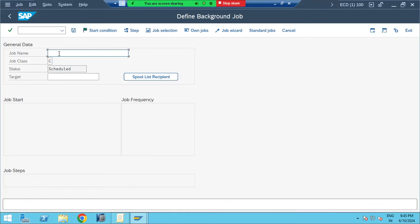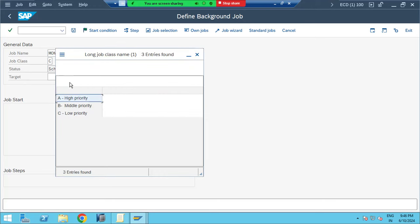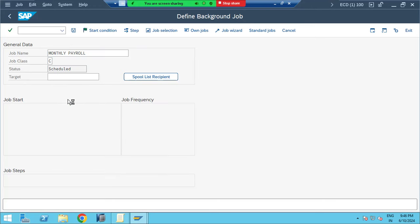We need to provide the job name — for example, 'Monthly Payroll'. That is the job name. Then what is the job class? There are priorities: A class means very high priority, B is medium priority, C is low priority. If it's a very high priority job, schedule it as class A. Then there is the target — if there are multiple application servers, you define which one to run the job on. If you leave it empty, the system decides.